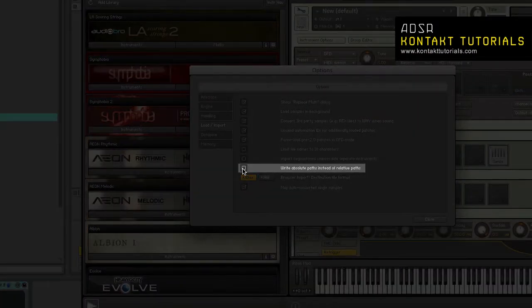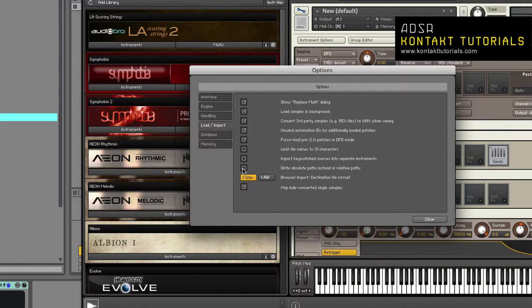Write absolute paths instead of relative paths. When enabled, Kontakt will use absolute sample references for instruments being converted via the import button in the file browser. This keeps sample references intact if you move the instrument file to another location. This only affects when you use the import button.